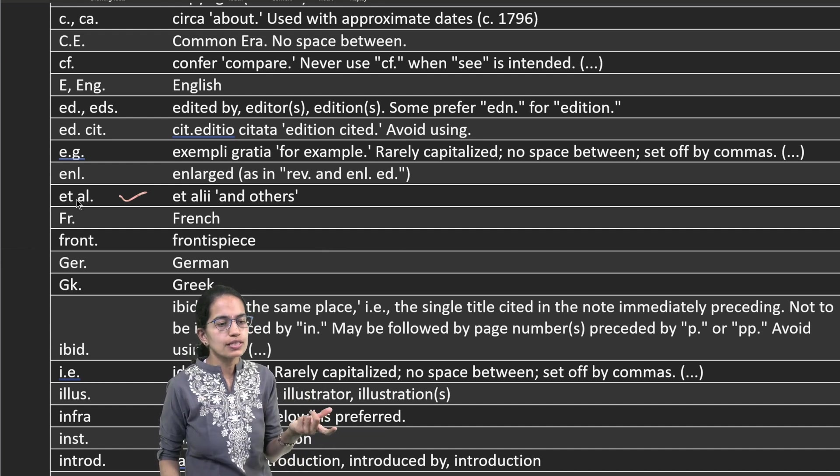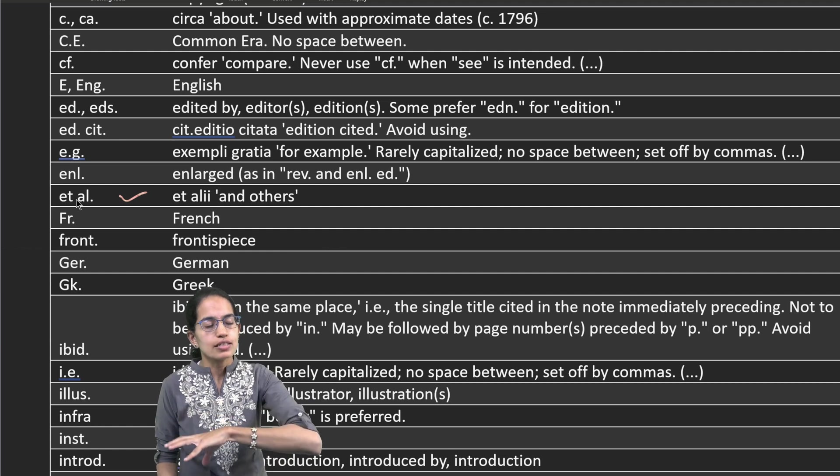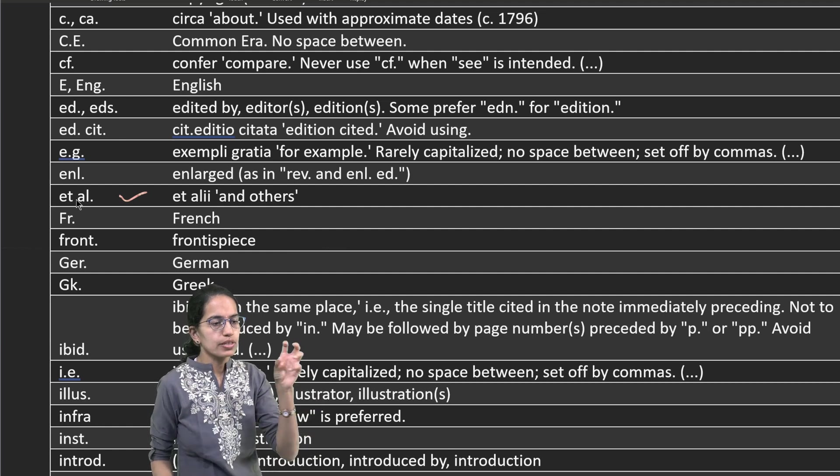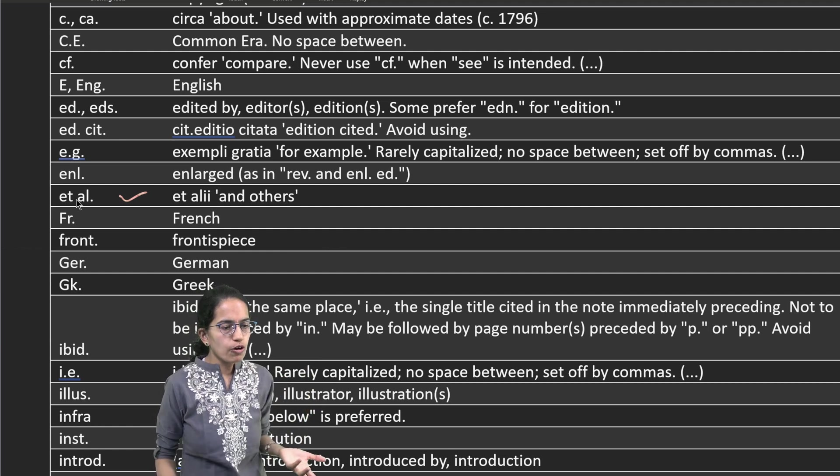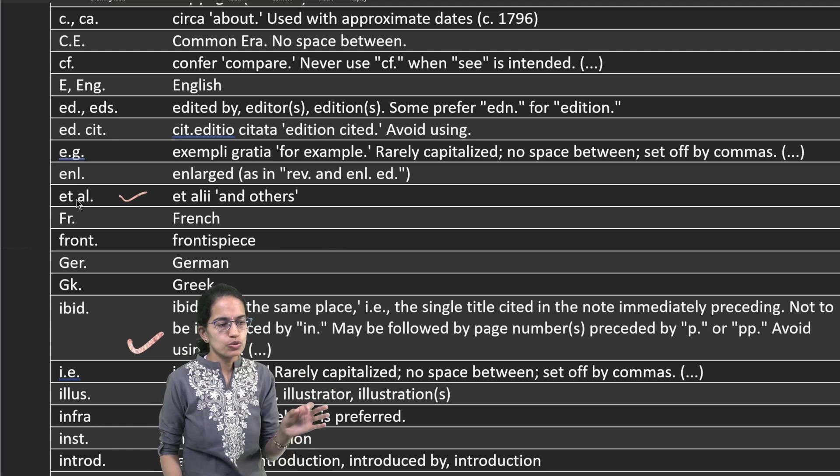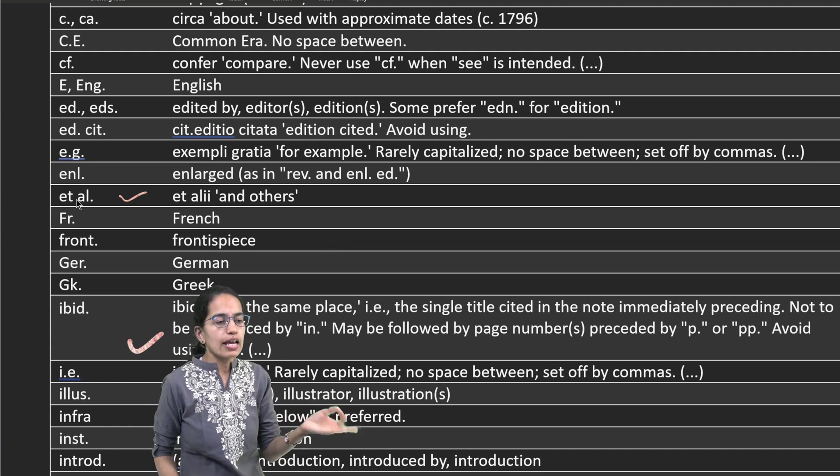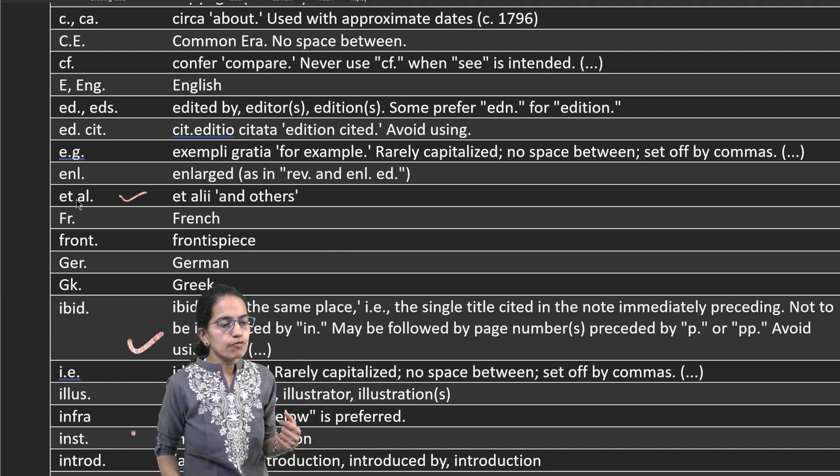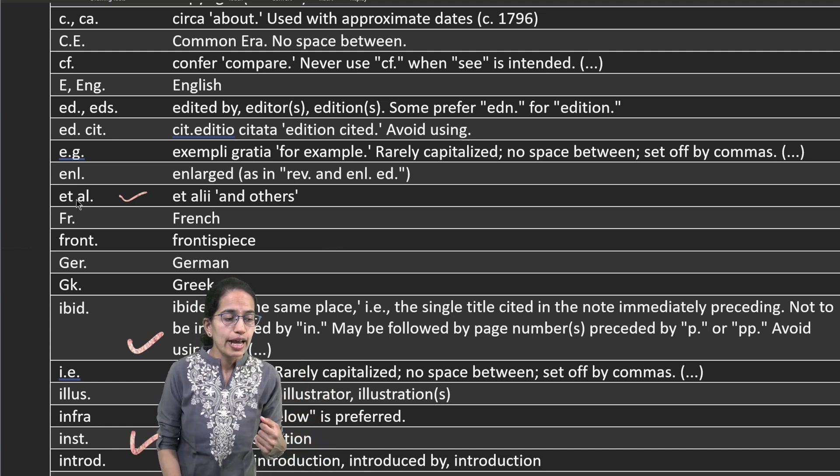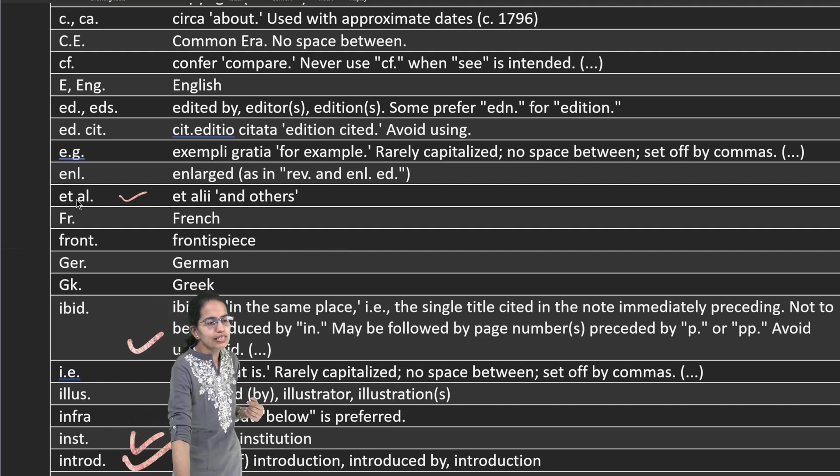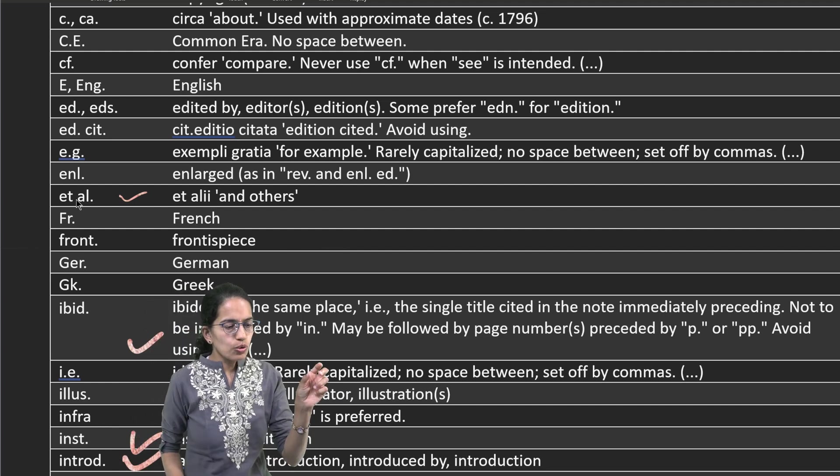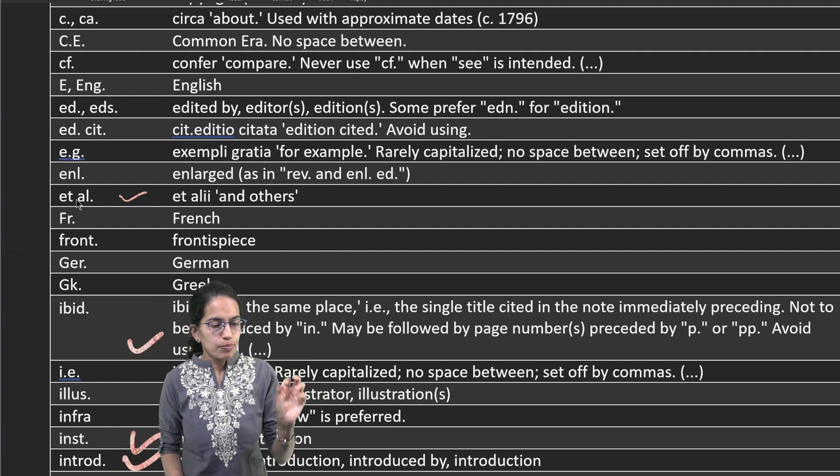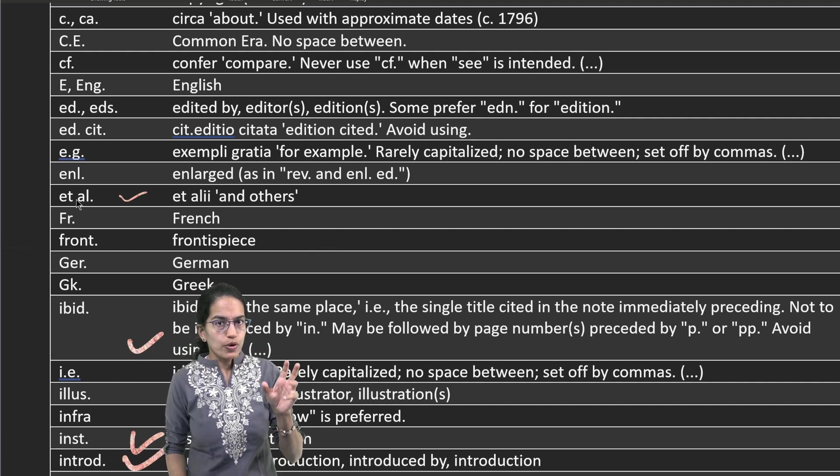In the same place, if it is to be mentioned, ibid is used. Similarly, for institute, inst is used. For introduction, intro is used.